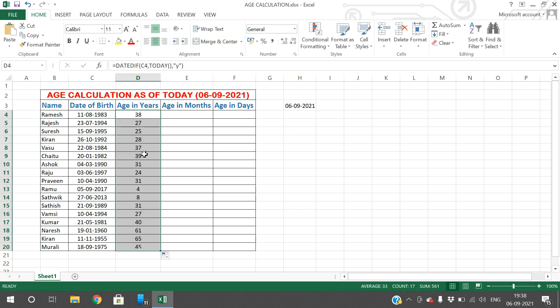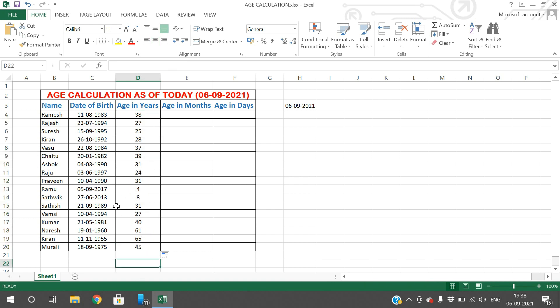Just double-click so that you will get each and every age. For example, if a person was born in 2017 the age is 4 years as of now, and if a person was born in 1981 the age as of now is 40.